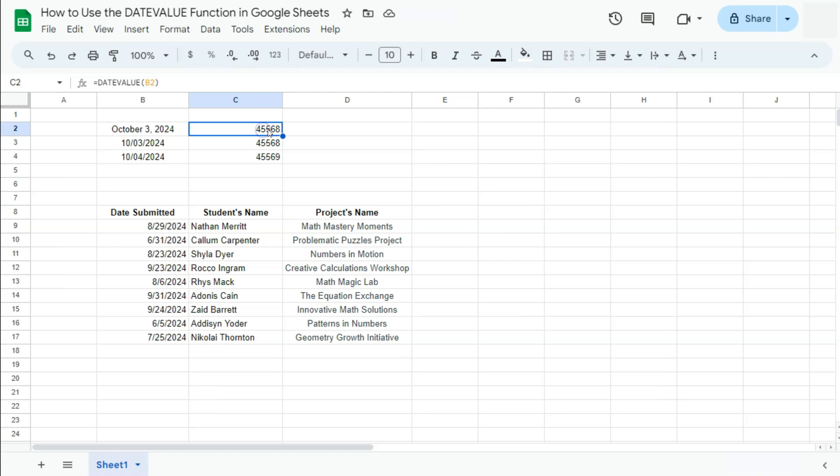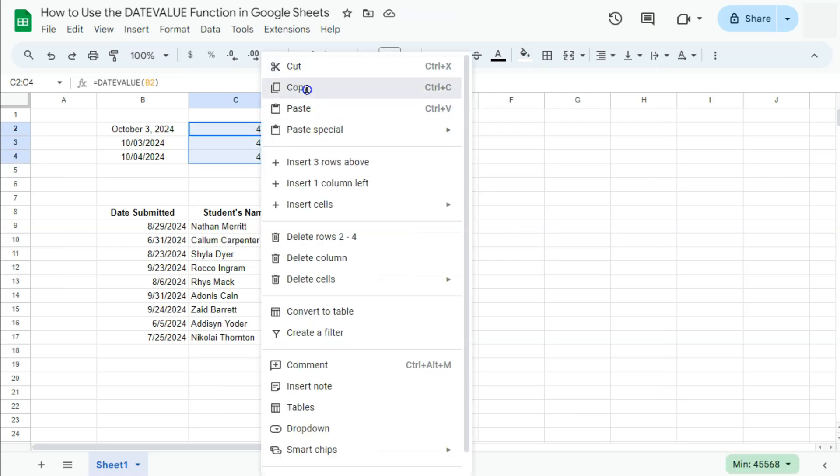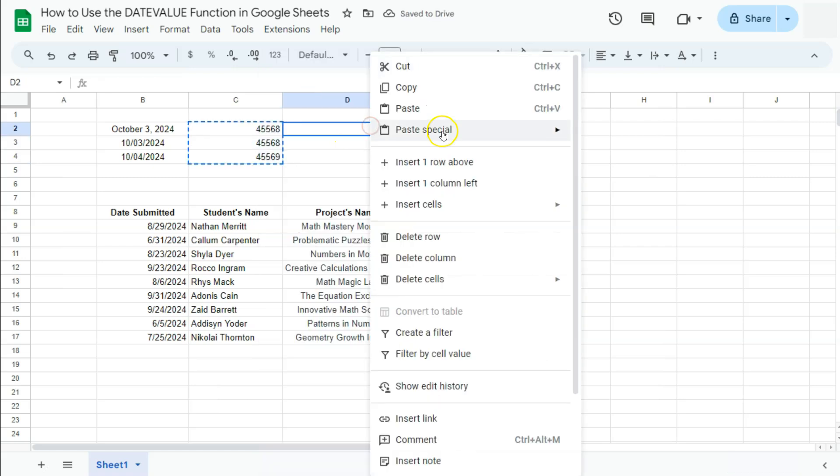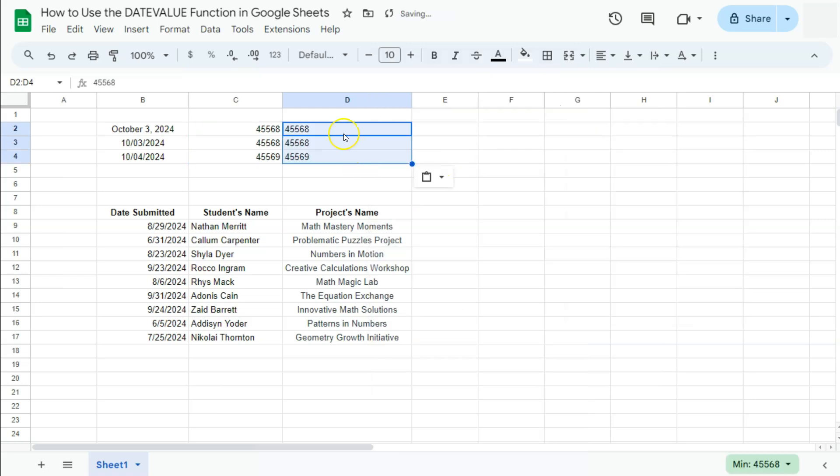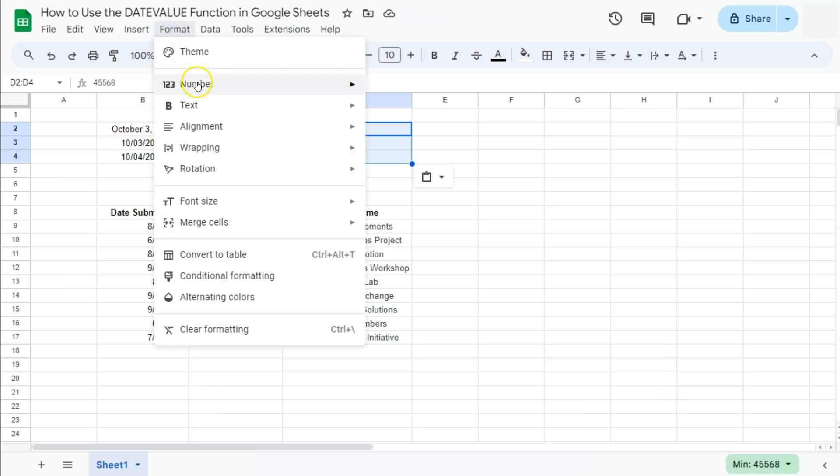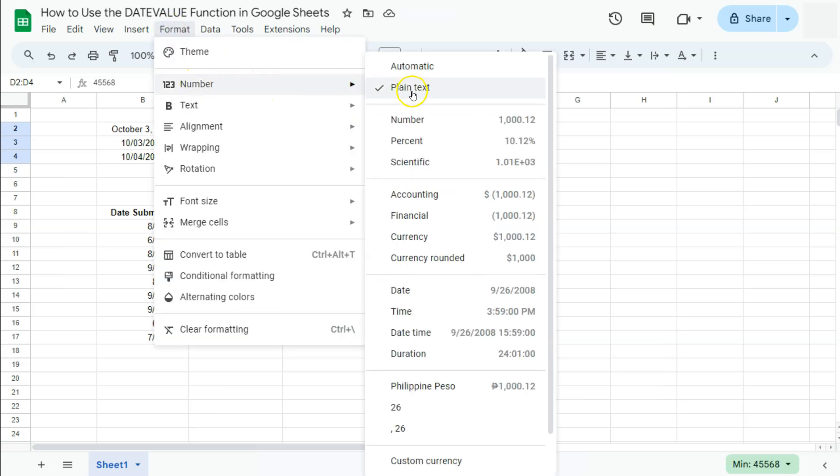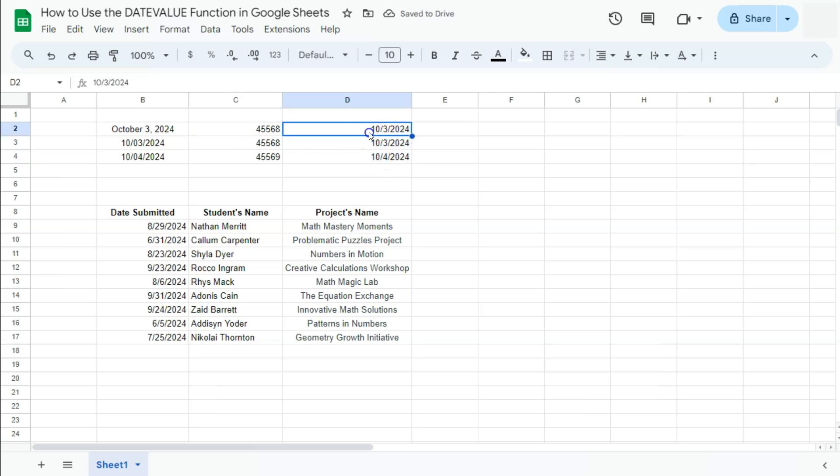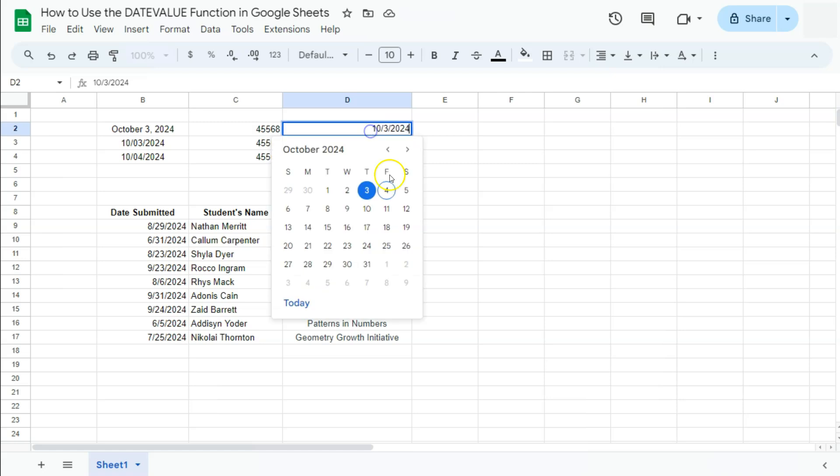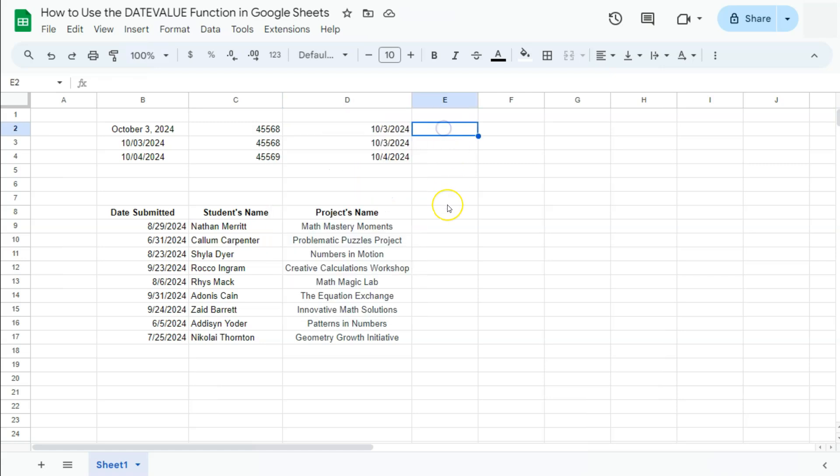Like if I copy this and paste the values right here, there you have it. If we try and format this into a date format, go to Format, select Date. There you have it. We have converted those date values into dates. If you double-click, it's an actual date.